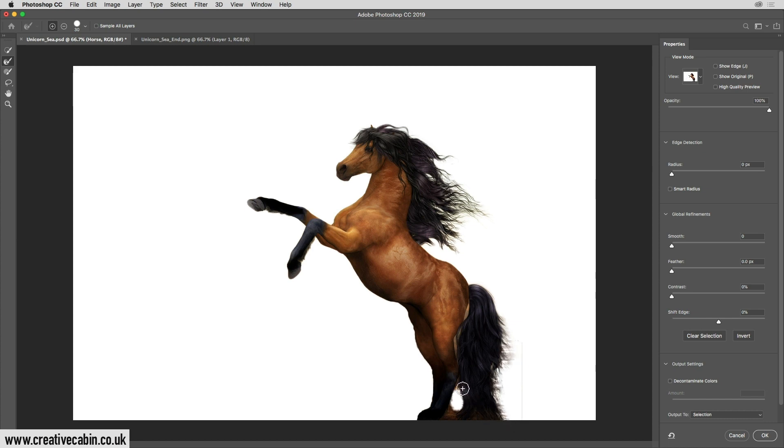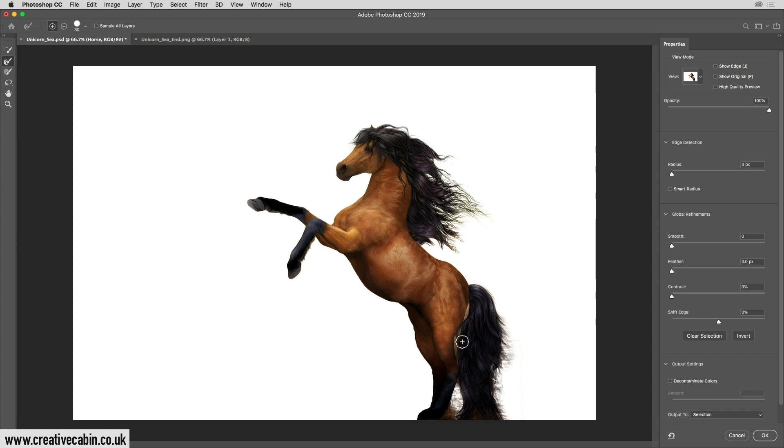We don't need to worry too much about this bit because this is going to be behind a rock, so we're really concentrating on the bits that are going to be above the rock. Now we're going to click down here just to get a little bit of space there, and just on the back of the legs to bring back the hair there.